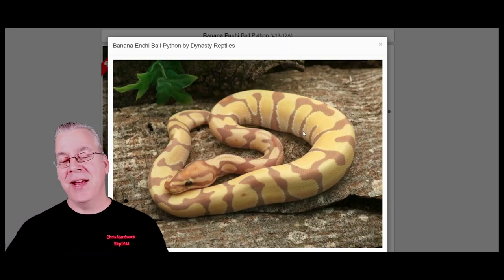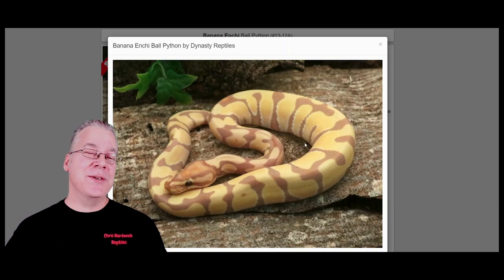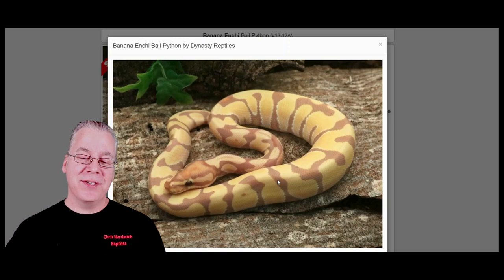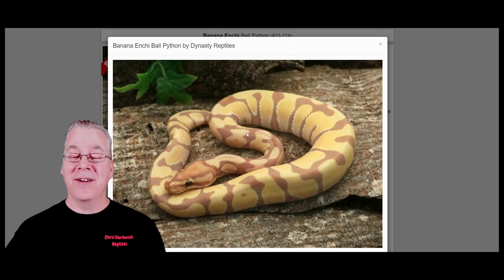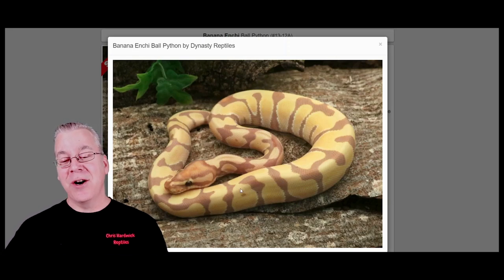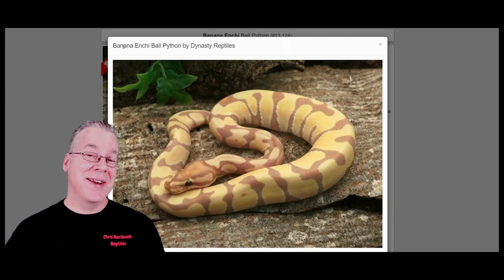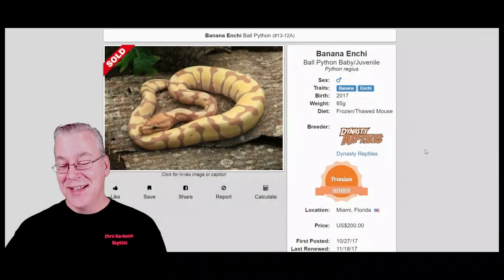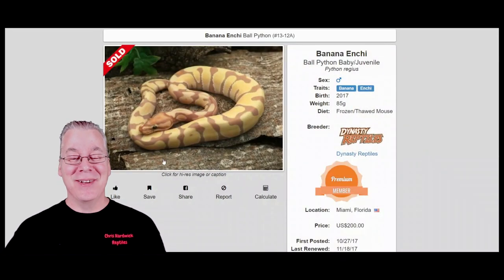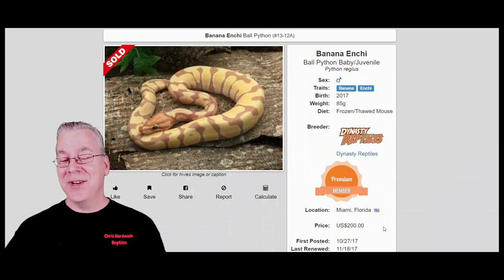I pulled up the banana enchi instead of the rainbow enchi - this is definitely one of my favorite combinations when working any other gene into the banana. The enchi is amazing with banana. What the enchi does is it really reduces the pattern, almost giving it a banded type pattern, and when you work it into the banana it really cleans it up, sharpens it, and gives it a lot more contrast. The banana enchi here is 200 bucks - a really good deal.